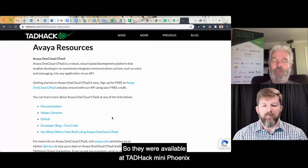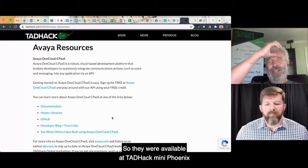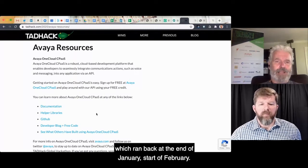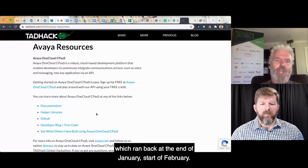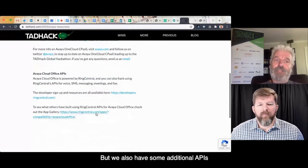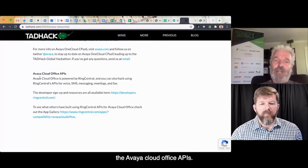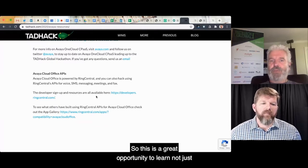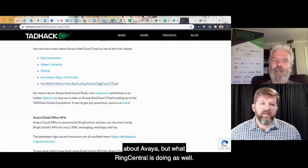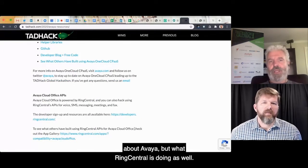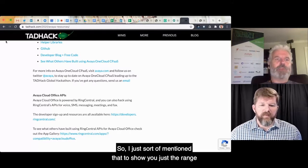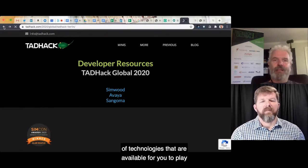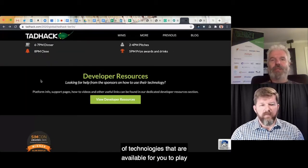We did an update yesterday. We have Avaya One Cloud CPaaS APIs, which were available at TAD Hack Mini Phoenix back at the end of January and start of February. We also have additional APIs — the Avaya Cloud Office APIs, which are the RingCentral ones. So this is a great opportunity to learn not just about Avaya but what RingCentral is doing as well.